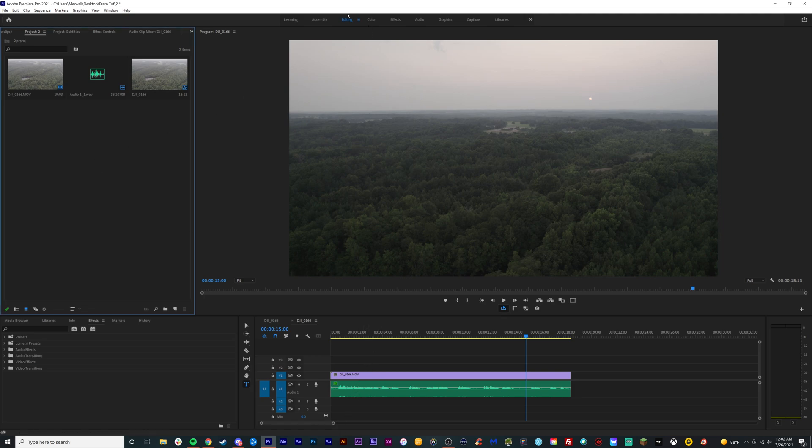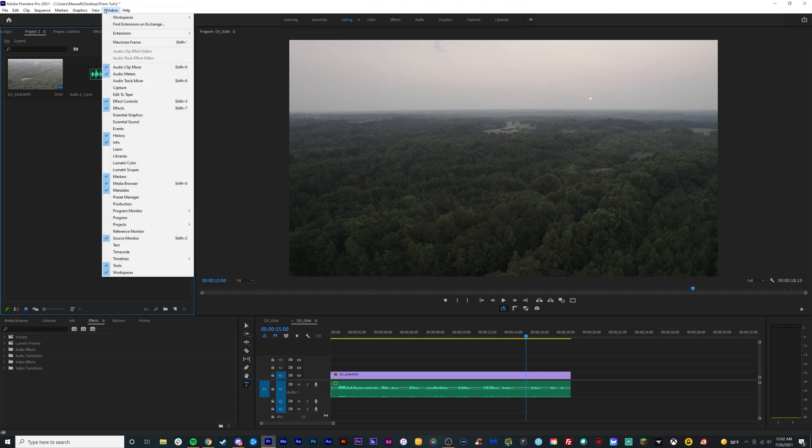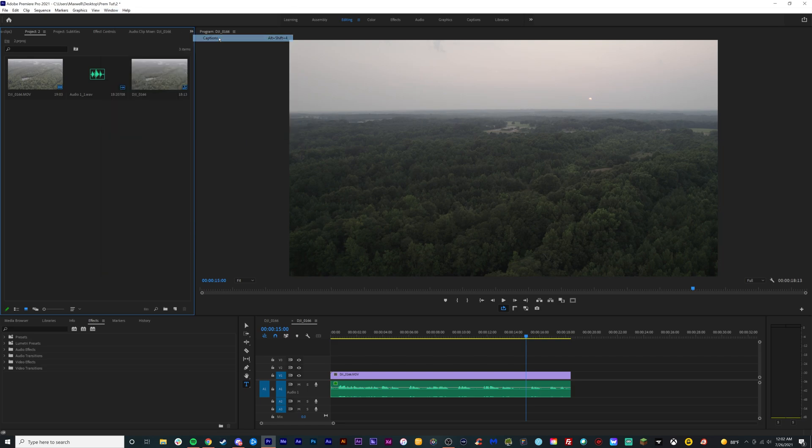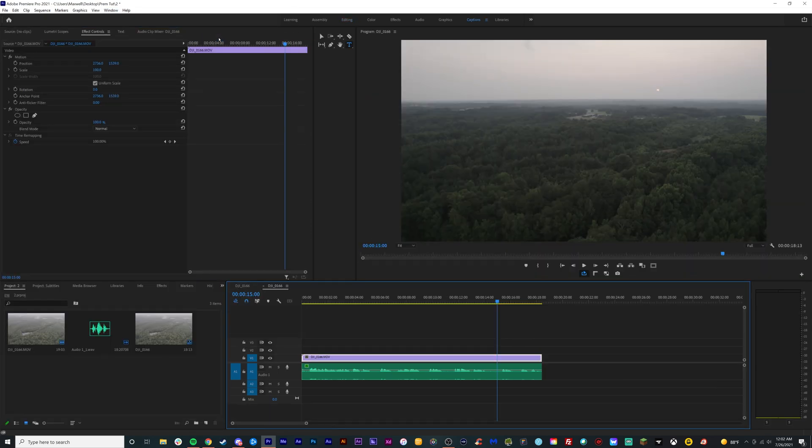So as you can see here, I'm in the editing version of Premiere. We want to go to captions, little button right here. If you don't have this bar at the top, no big deal. Just go to window, workspaces, and then captions. Where is it at? There it is. And it switches up like this.